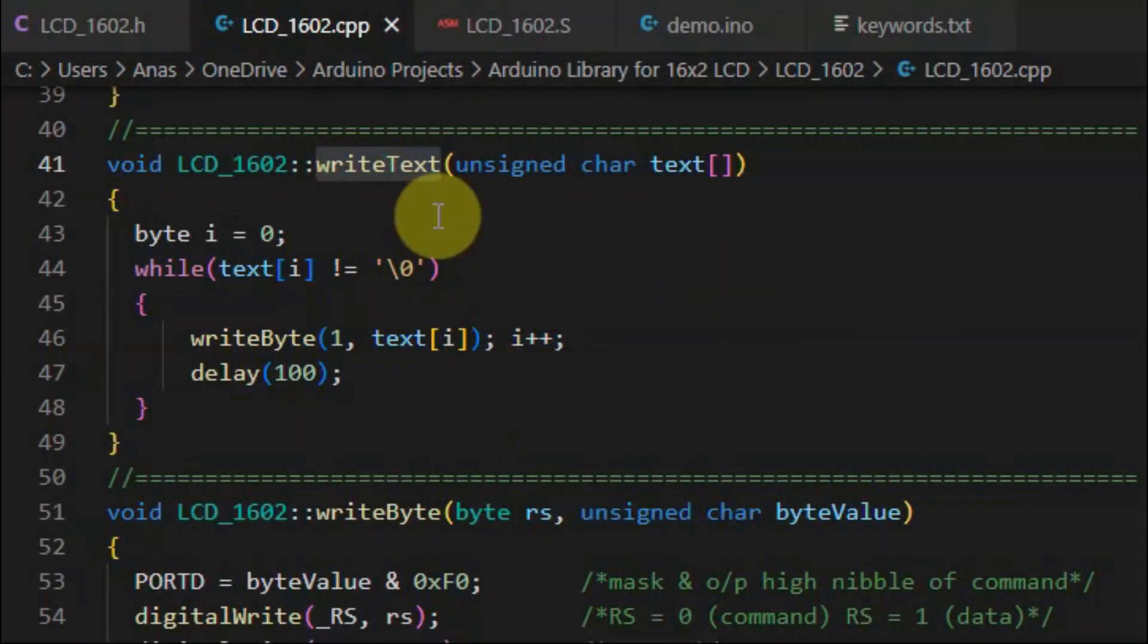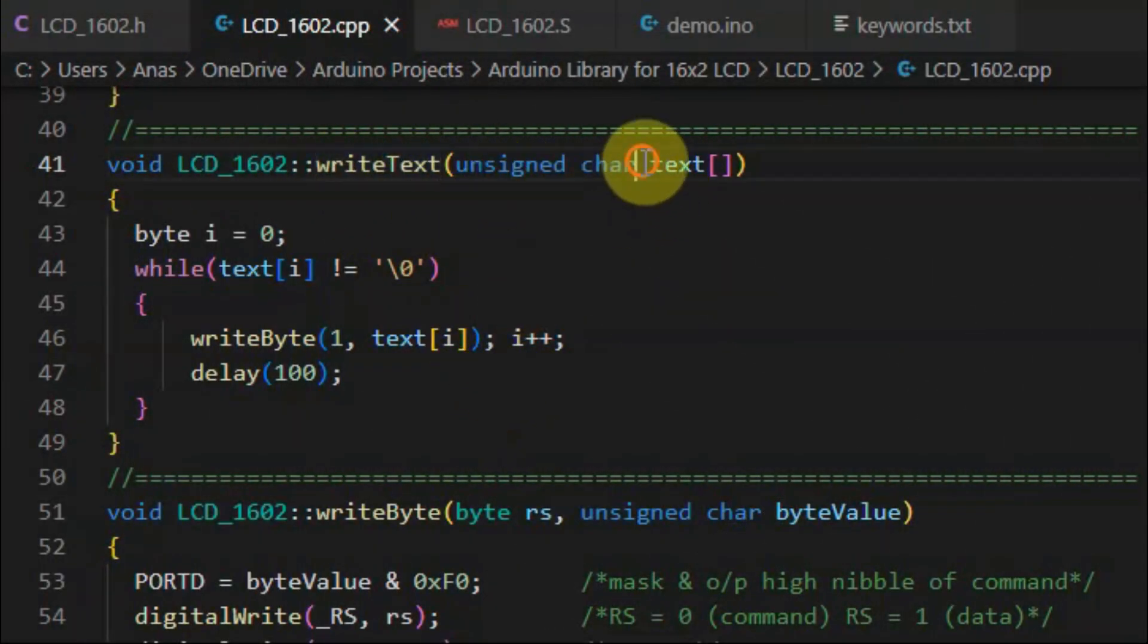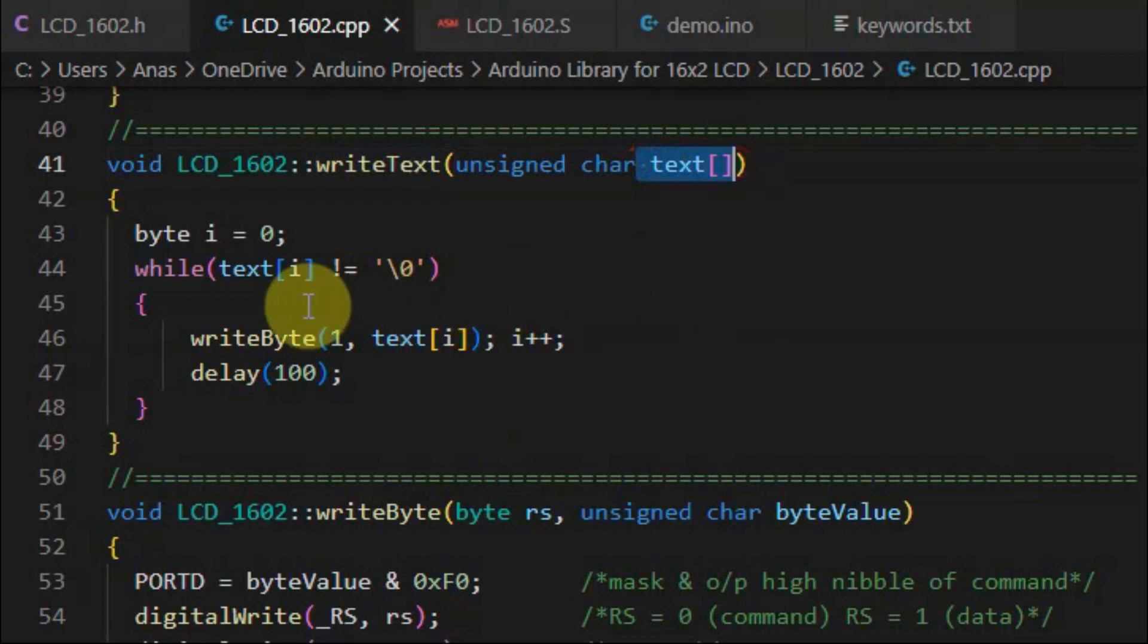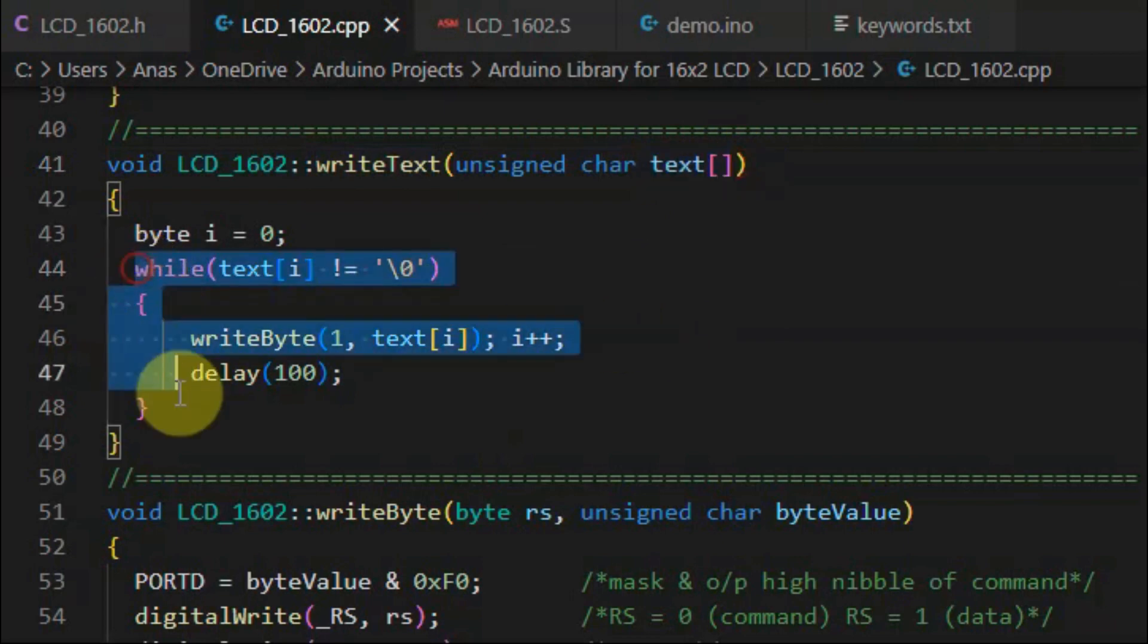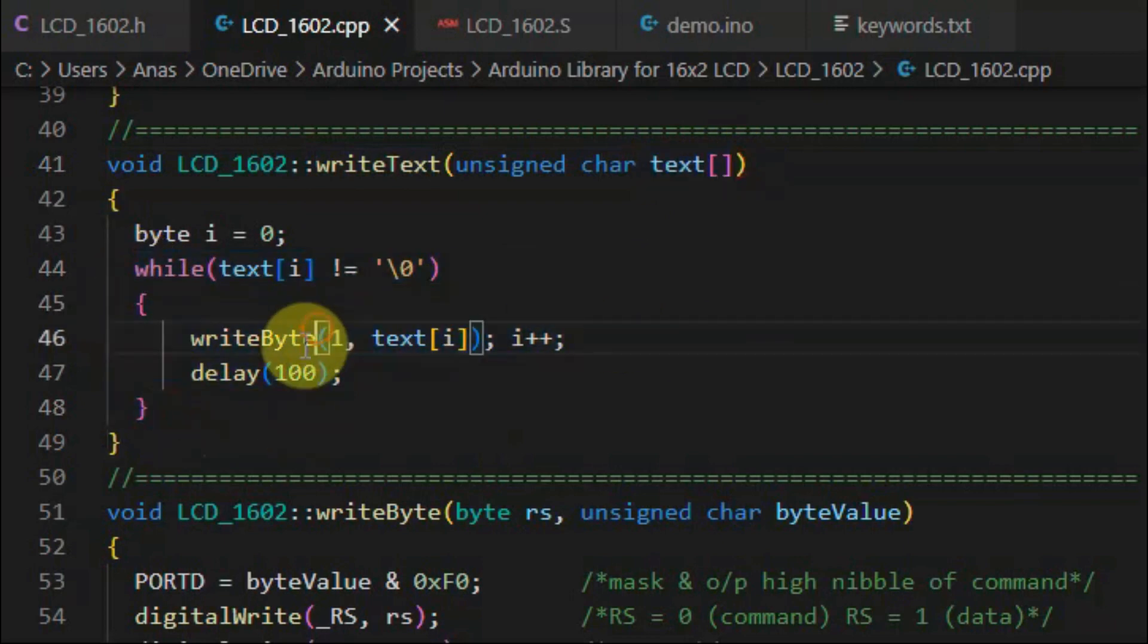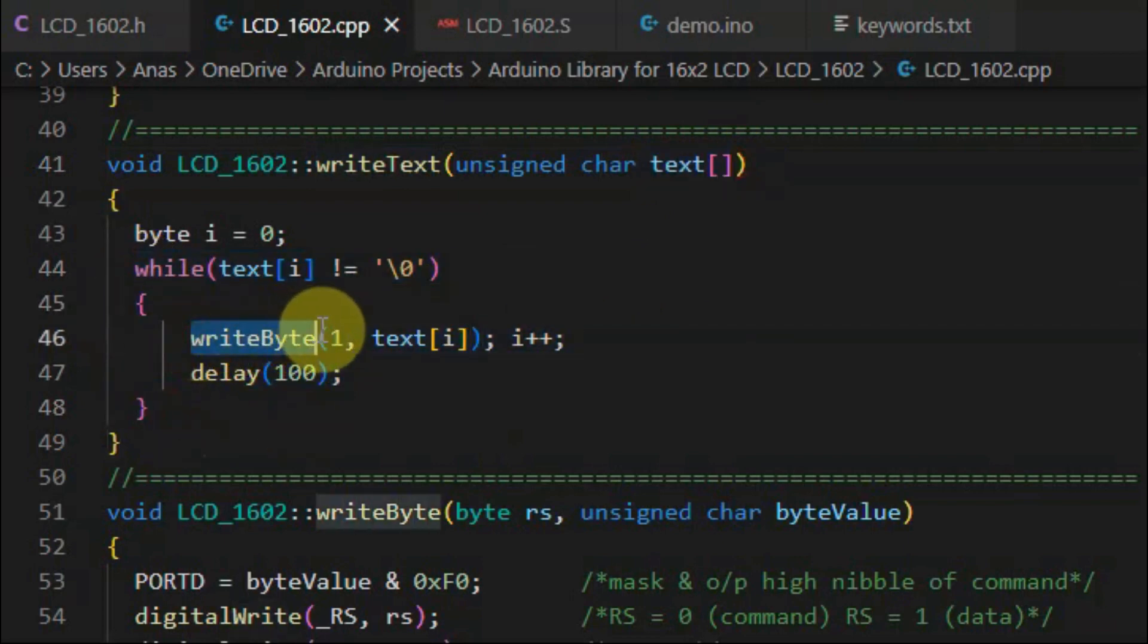Method writeText has one argument, which is array of characters. And using the while loop and using method writeByte, we can display up to 16 characters on the LCD.